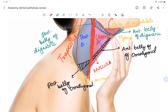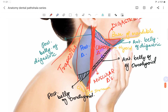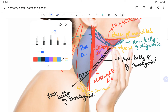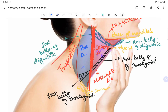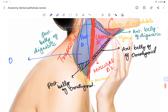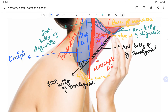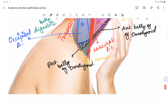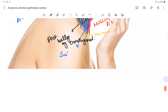Below the carotid triangle we have the muscular triangle, named because we see the strap muscles of the neck in this area. The posterior triangle is also subdivided into two triangles. The largest one is the occipital triangle, which is towards the occipital bone. The one close to the clavicle or scapula is the subclavian triangle, because we see the subclavian artery there.